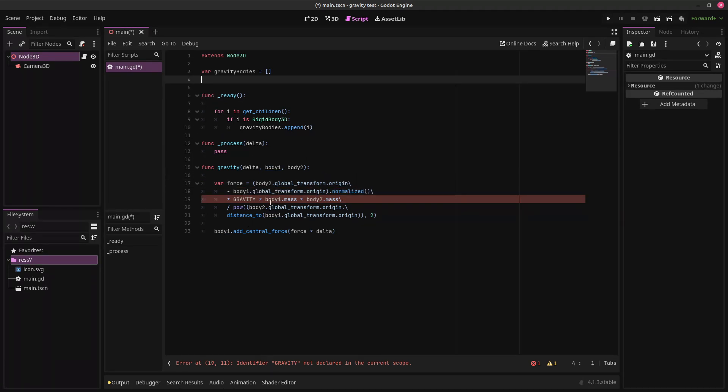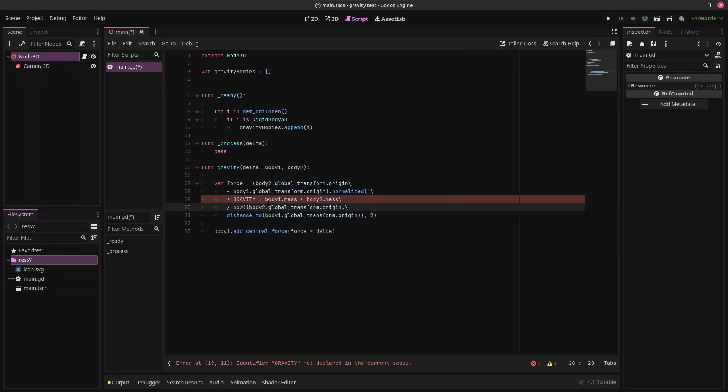Basically, it's using the mass of body 1 and body 2, and multiplying that by the constant of gravity, to figure out how much force should be applied to body 1. Body 1 is the body that is going to have gravity exerted on it, and body 2 is the body that is attracting body 1.